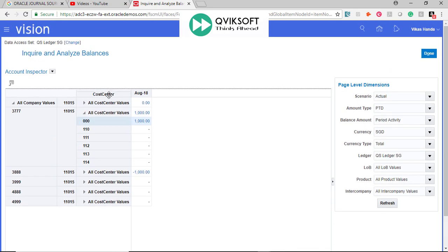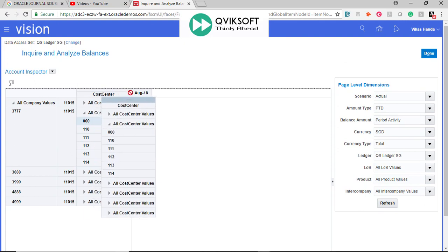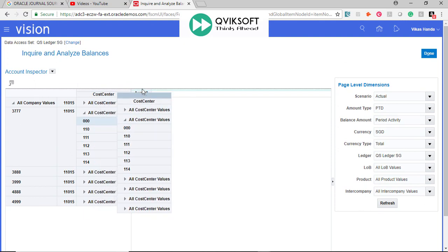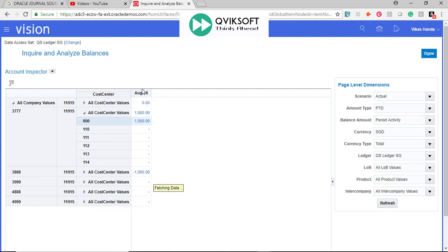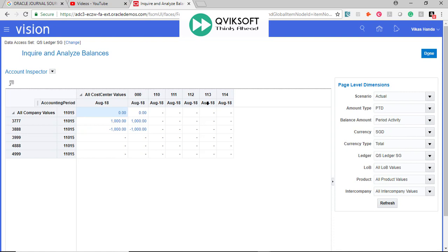You can also, very similar to any pivot table, take it from here and move it to the columns. Now you see the break of different Cost Centers and different values in different periods.